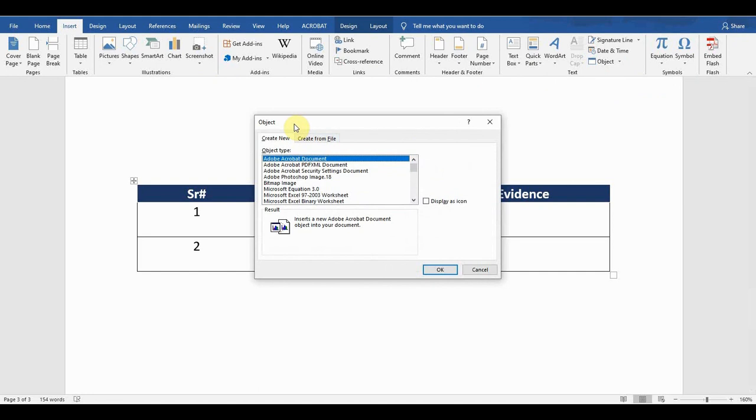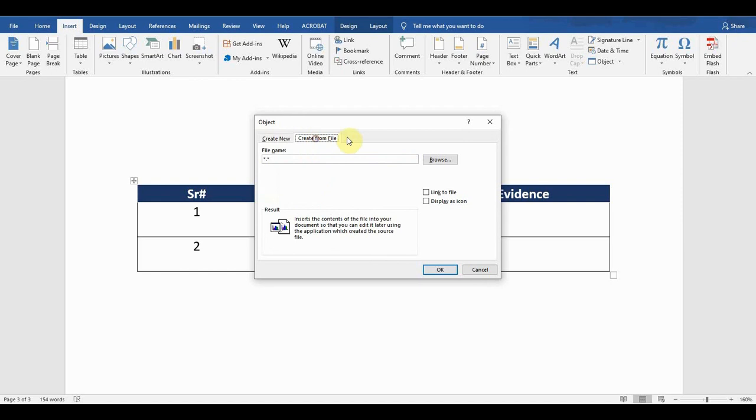The second option is Create from File. If I already have files somewhere in the computer, then I can attach that file within this table. So I have already some files somewhere else, so I will attach that file.